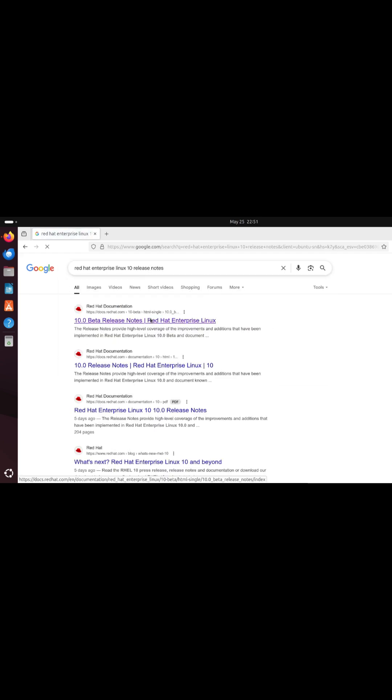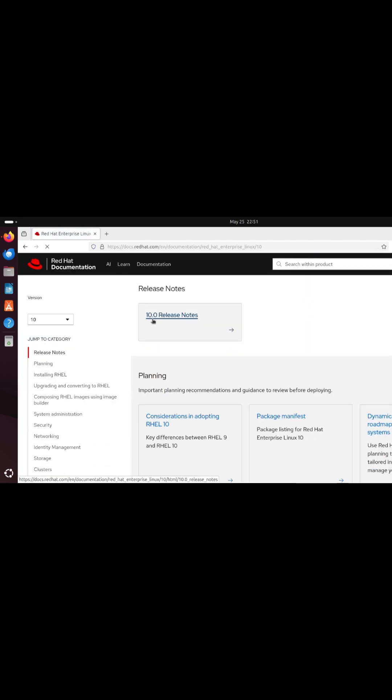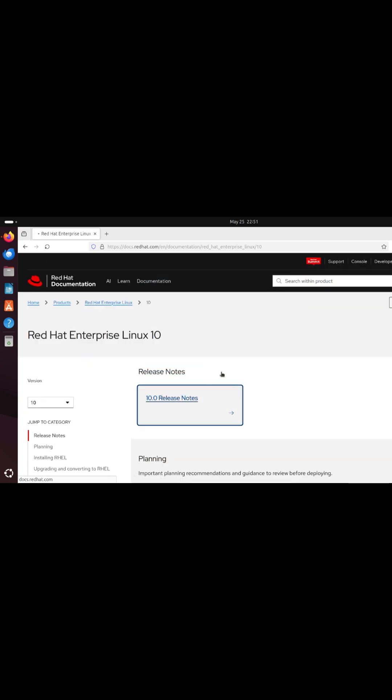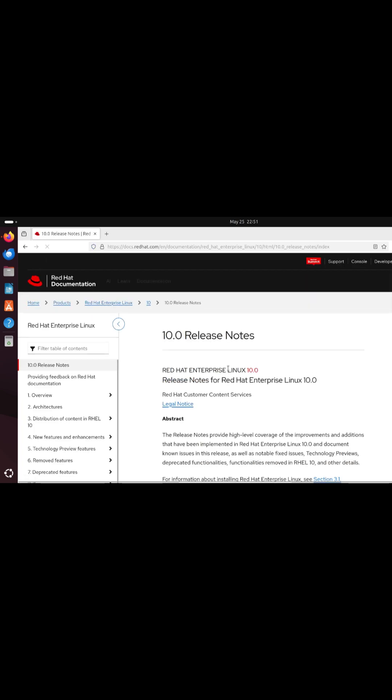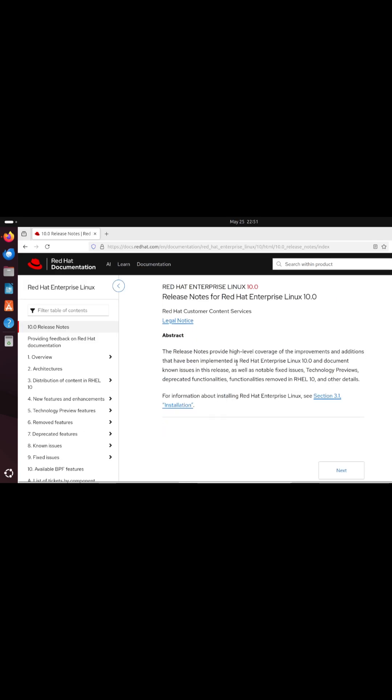New users can start a 60-day evaluation from redhat.com. Thanks for watching. Subscribe for deep dives into Enterprise Linux, AI-powered workflows, and security best practices.